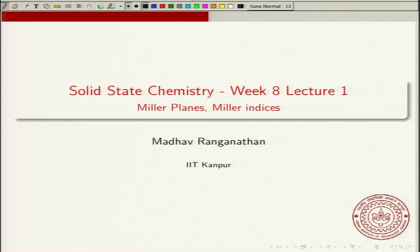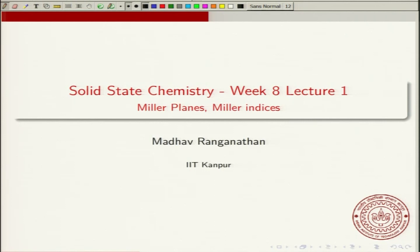I will start the 8th week of this course. In this week and the following week, we will discuss X-ray diffraction and the concepts related to it, in particular that of the Miller indices. In this first lecture of week 8, we will be talking about Miller planes and Miller indices.